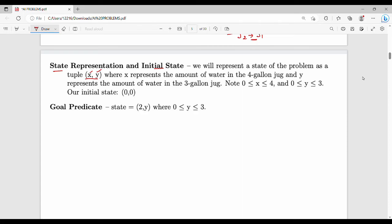The conditions are: x is 0 to 4, y is 0 to 3. The initial state is empty — both jugs are empty. The final goal is to get two liters in the x jug. So the value of x should be two. Here is the state representation, initial state, and goal.